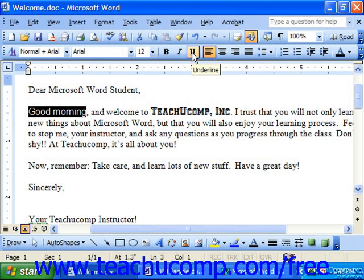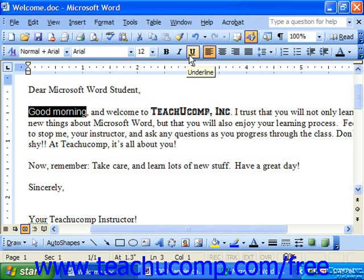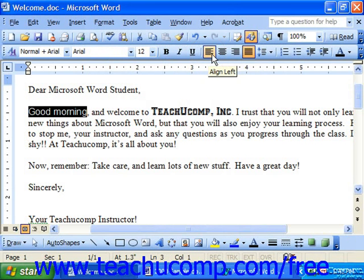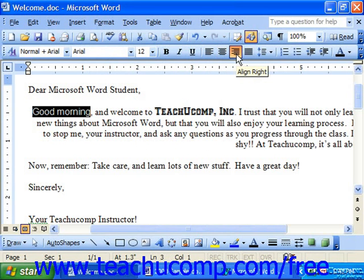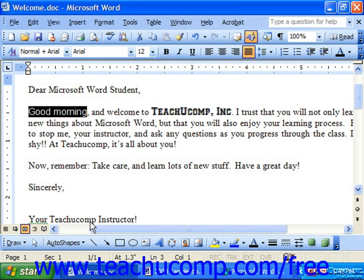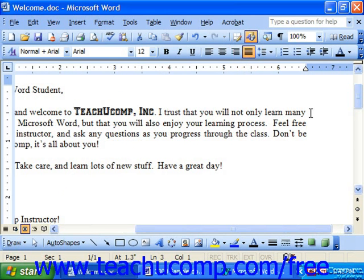Next is the alignment section of the toolbar. This is really paragraph formatting and is more appropriately discussed in that section. But here you can select text in your document and easily apply to the selected paragraph either a left alignment, a center alignment, a right alignment, or justify, which aligns both the left and right sides of the paragraph for every line except the last one.